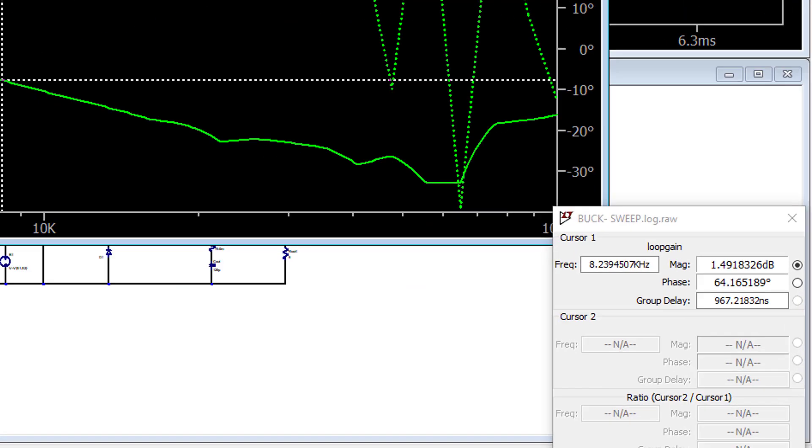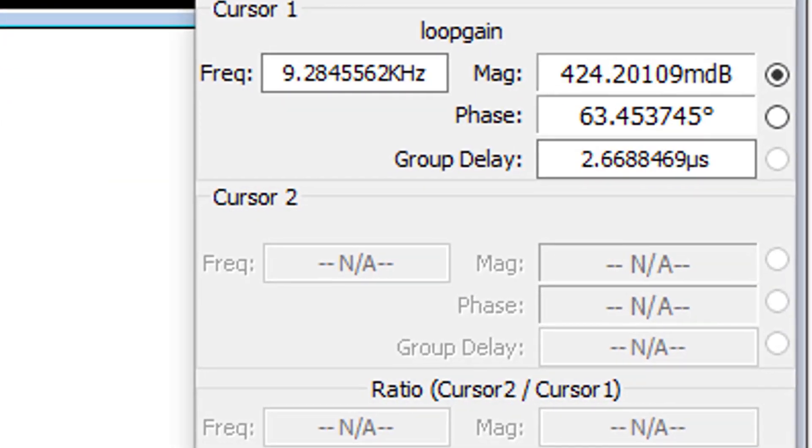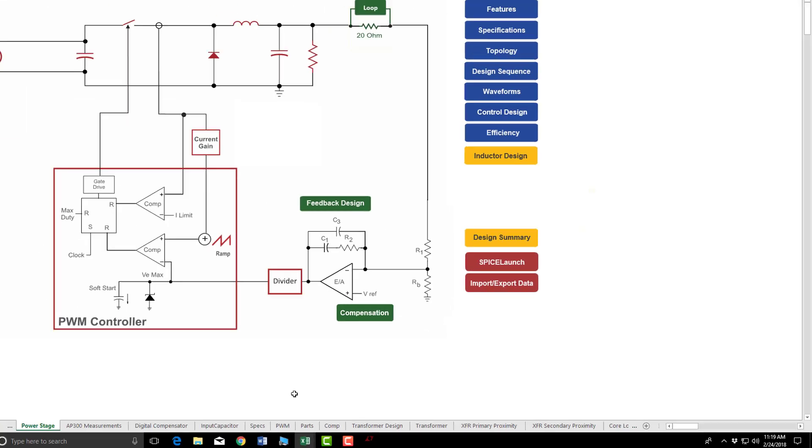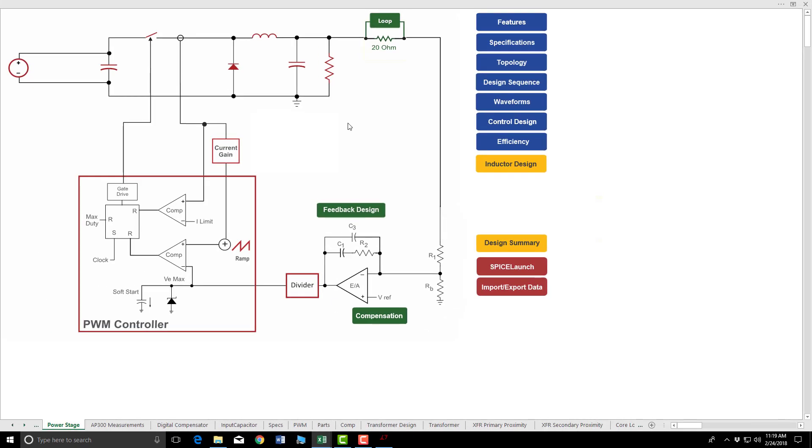Phase and gain. Phase and gain margin is approximately 9.5 kHz with a phase of 63 degrees. Looking pretty good. Let's see what Ridley Works says.